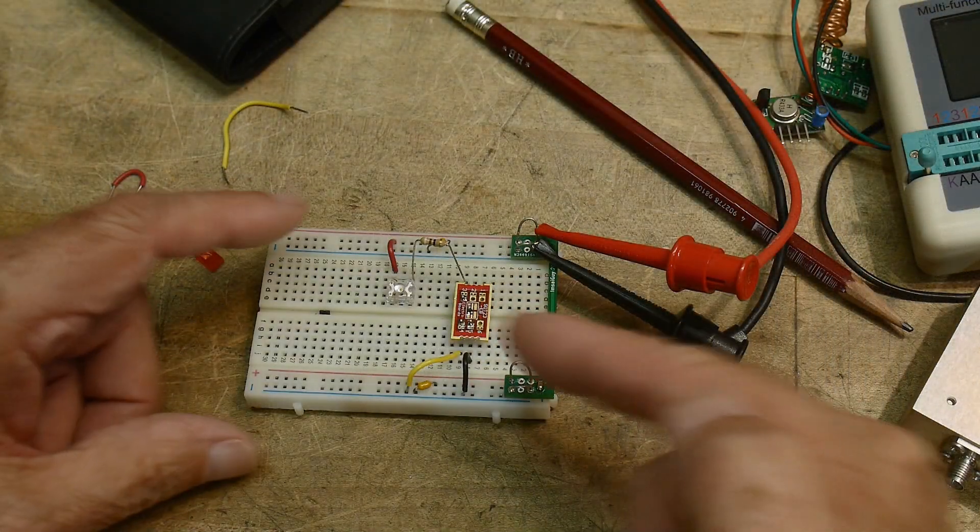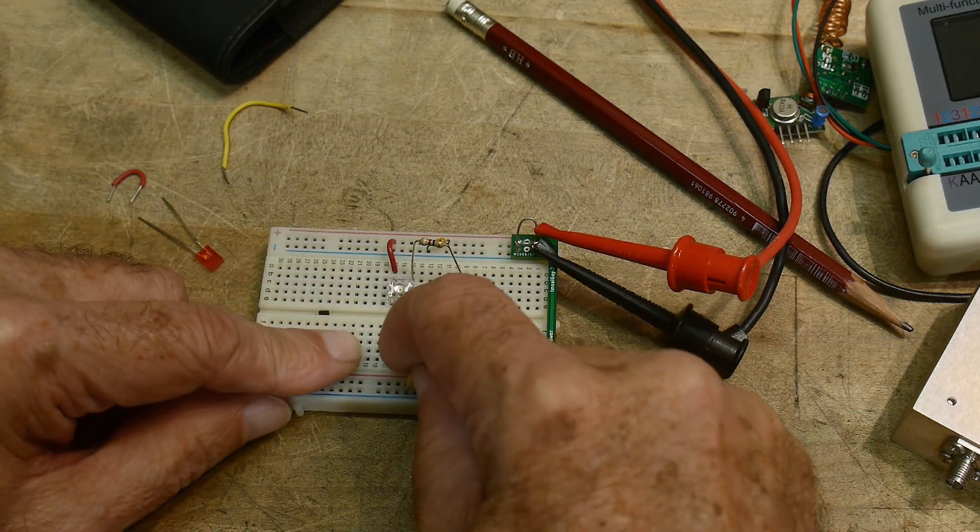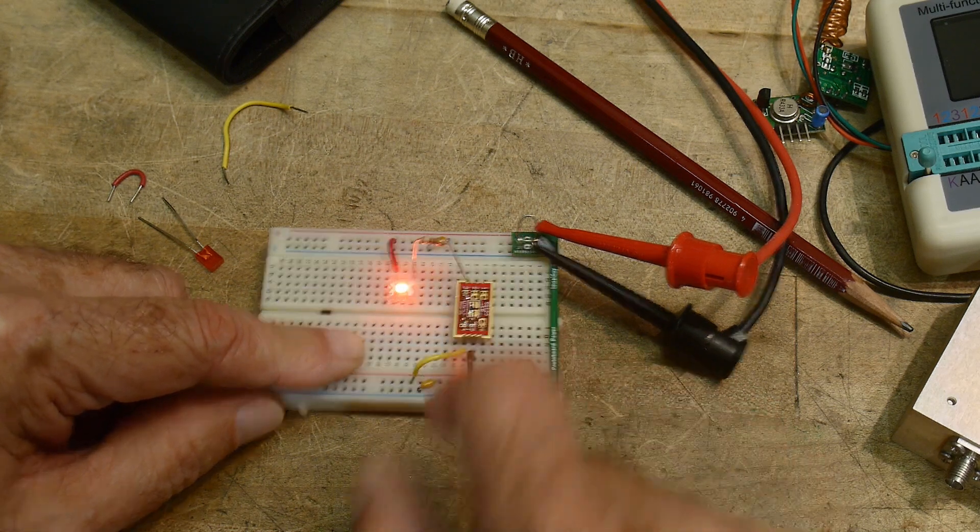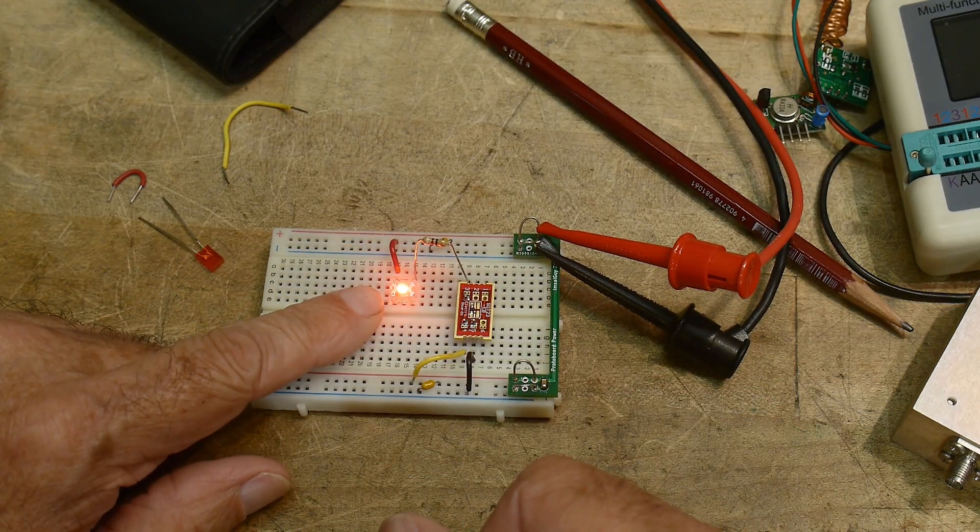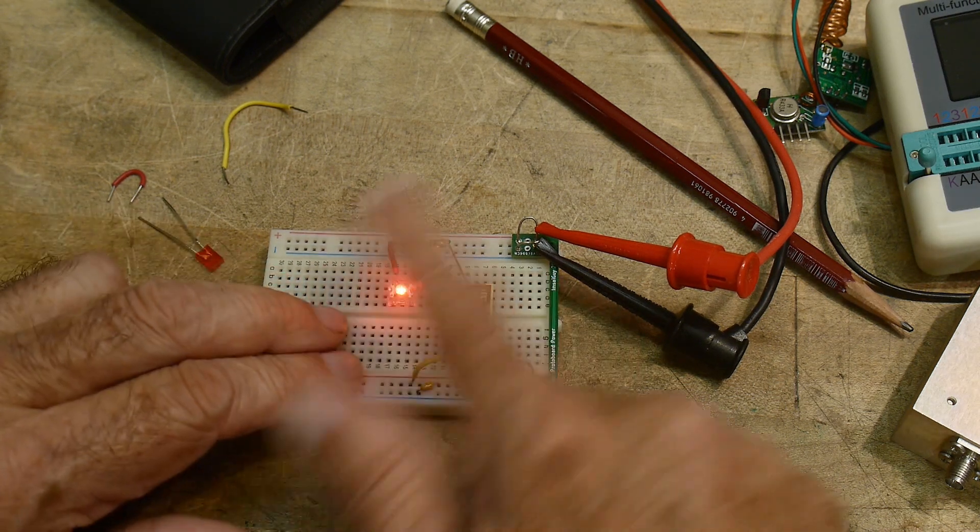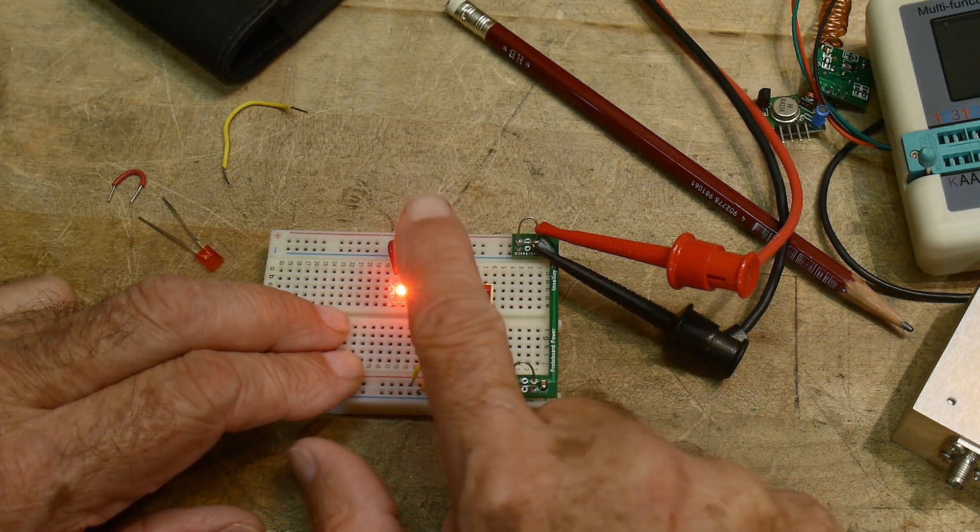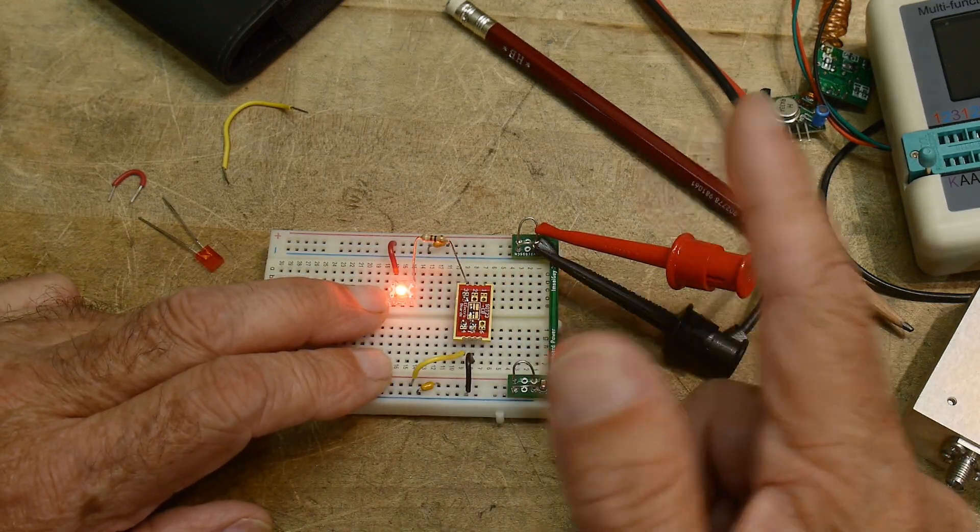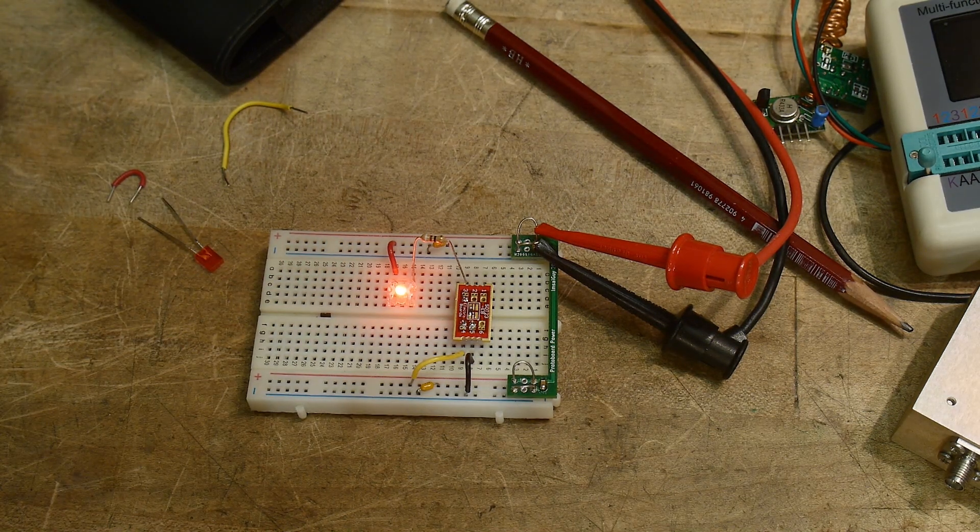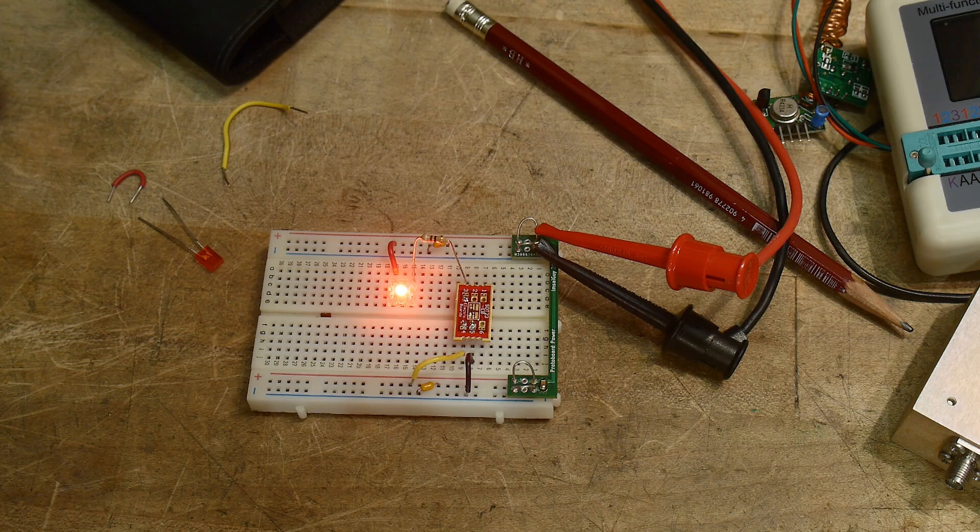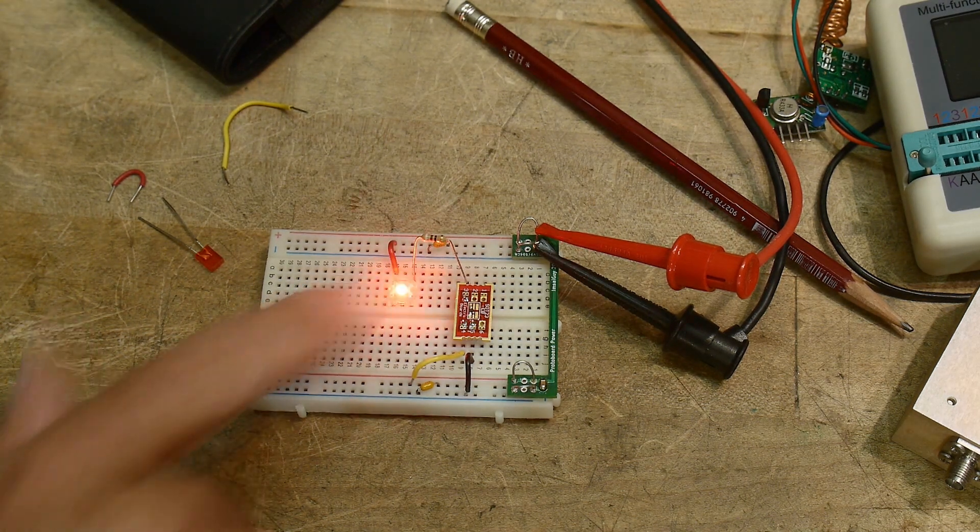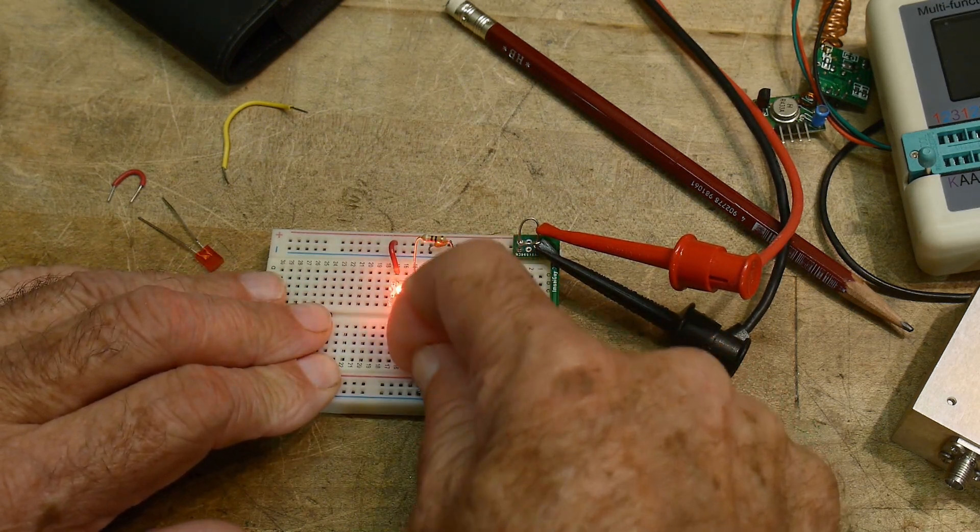All right, I have it set up on the breadboard here with an LED. So let's, the gate is grounded. Let's move the gate to five volts, and there we go. We're getting about 31 milliamps with this setup. I have a 91 ohm resistor here. So this is at five volts. If I double it, we'll go up to 62 milliamps. So let me go up here to 10 volts.